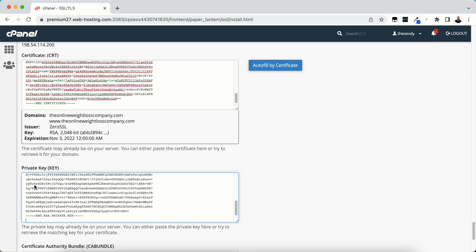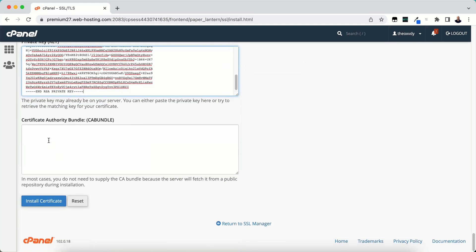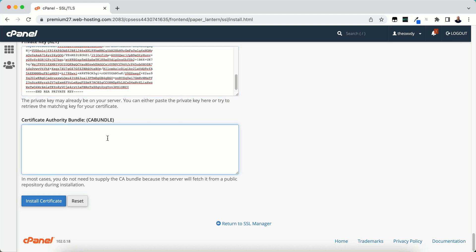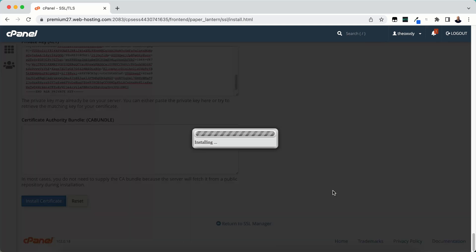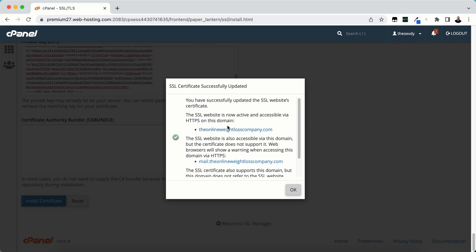In most cases, the certificate authority bundle will be populated on its own, so you don't have to do anything. We'll click install. It's going to go through and install it. You've successfully updated the SSL certificate. It is now active and accessible via HTTPS on this domain.